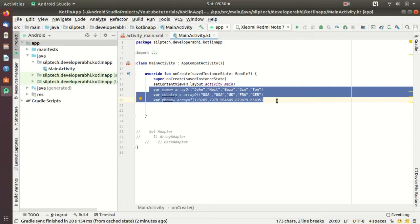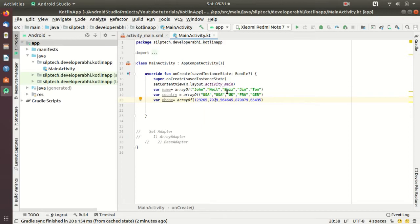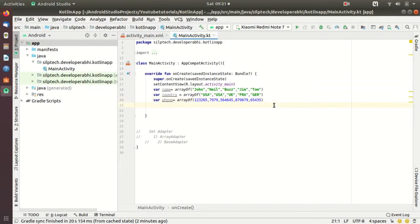What I am going to do today is create a ListView where each single view will have one name, country and phone. So the first view is going to have John USA and this number, the second view is going to have Neil USA and this number, the third view is going to have Ross UK and this number.